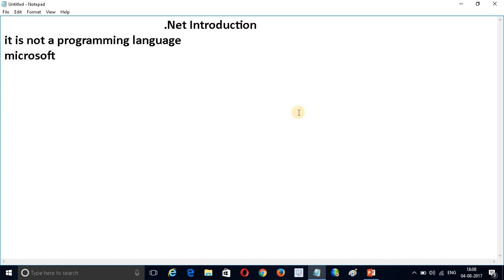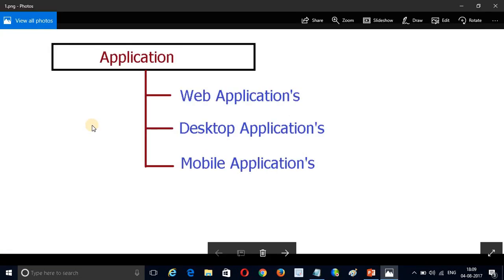We can say it is a software framework that is developed by Microsoft for developing different kinds of applications. By using .NET we can develop different kinds of applications — web applications, desktop applications, and mobile applications.